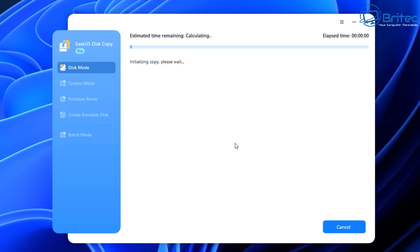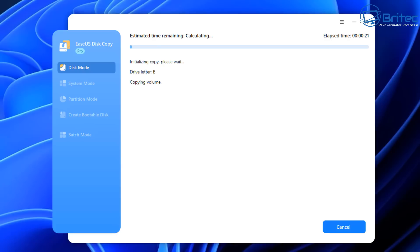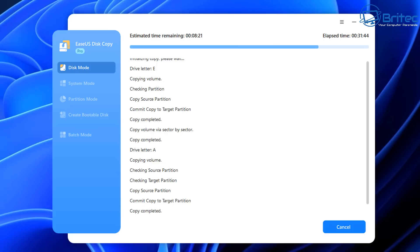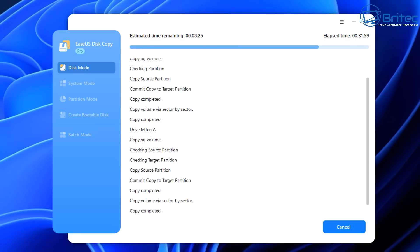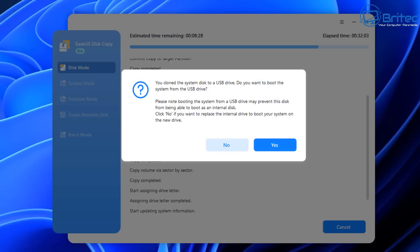Proceed, and it will estimate the time remaining and calculate how long the clone will take. I'll speed this up as it takes a fair bit of time to clone all the information to the enclosure. Once done, you'll see information on screen and a message saying the cloning process has been completed.